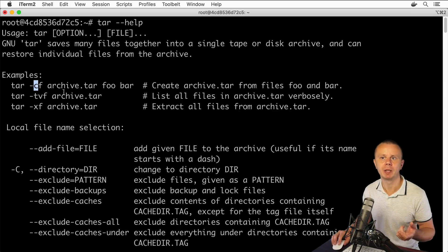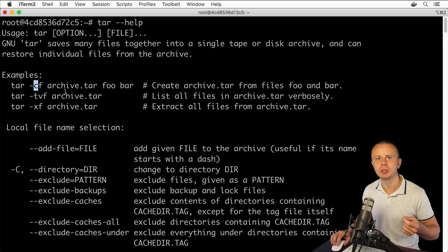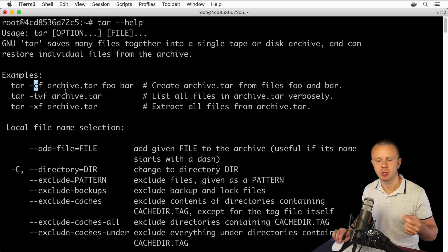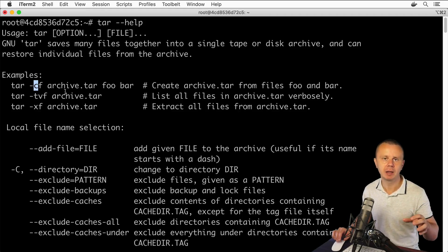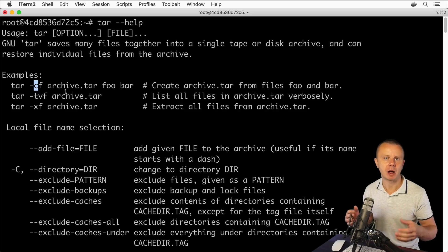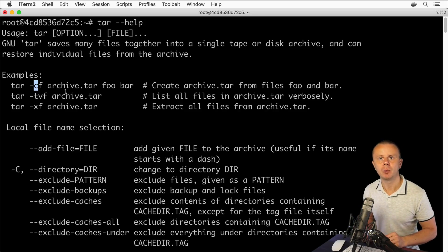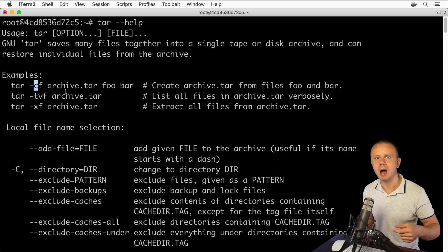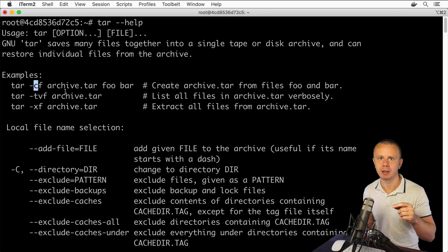But please notice that by default with just c option for example you will not create compressed archive. You will simply create tar file that will contain other files and folders. If you want to additionally compress this archive you could either use additional option with tar file that is dash z option or you could use another utility gzip.